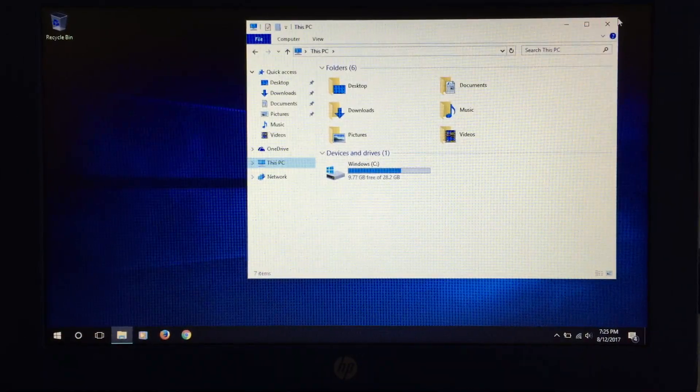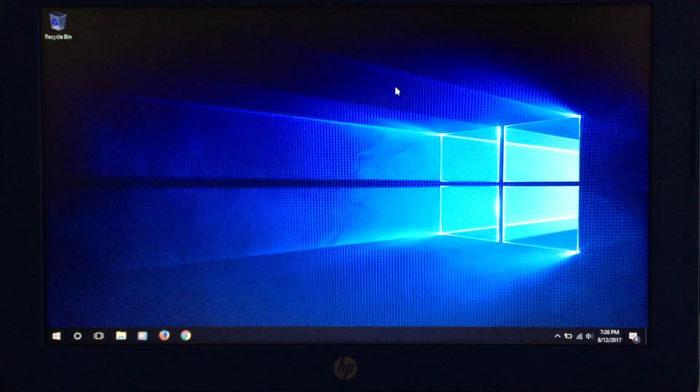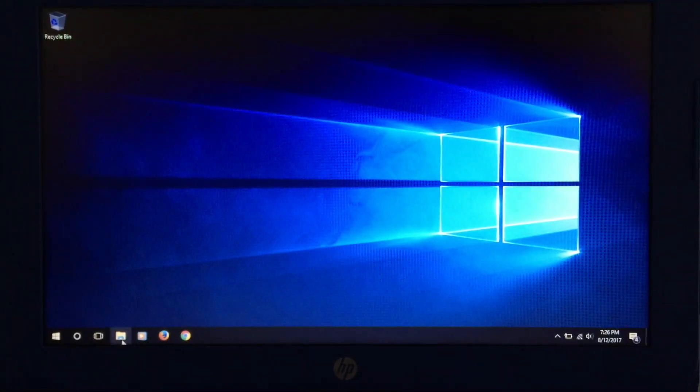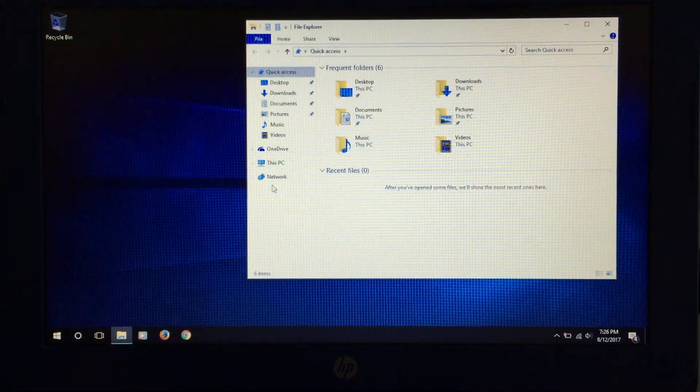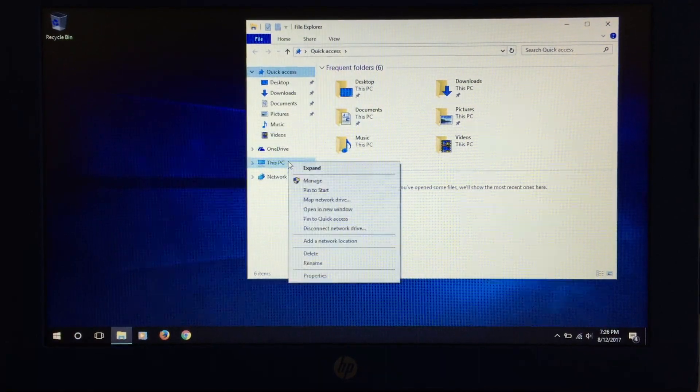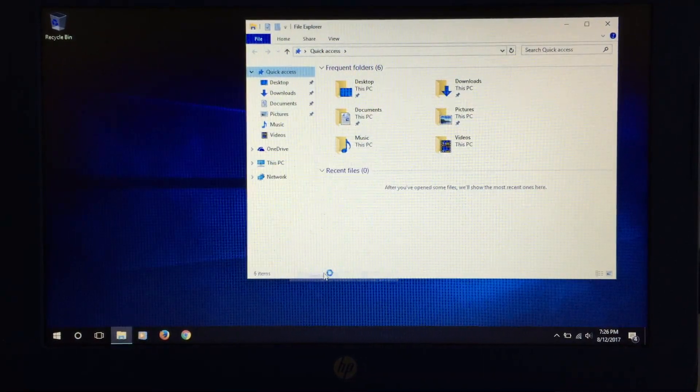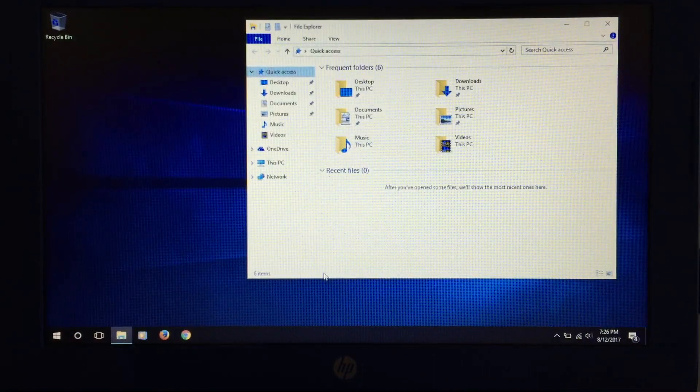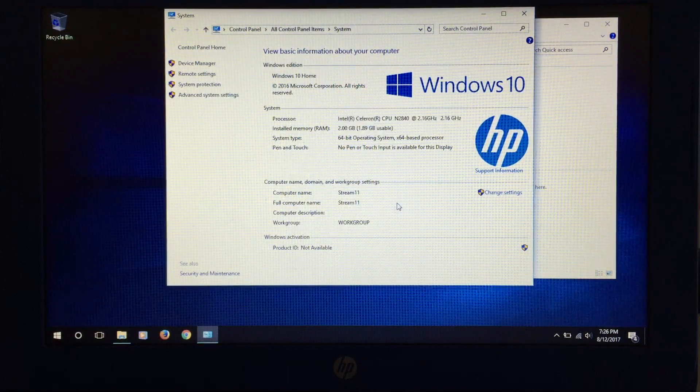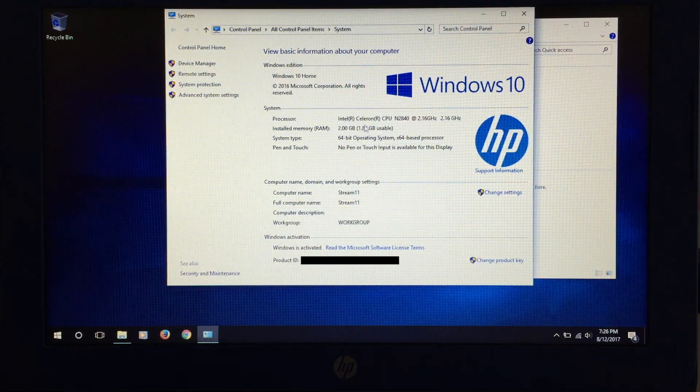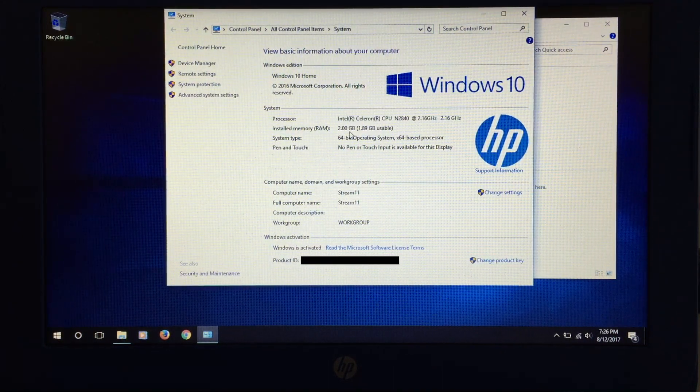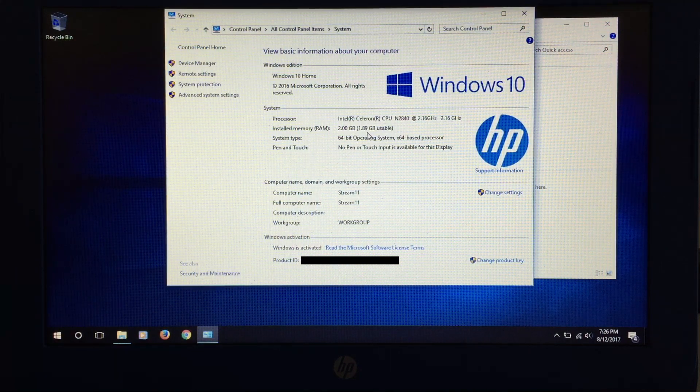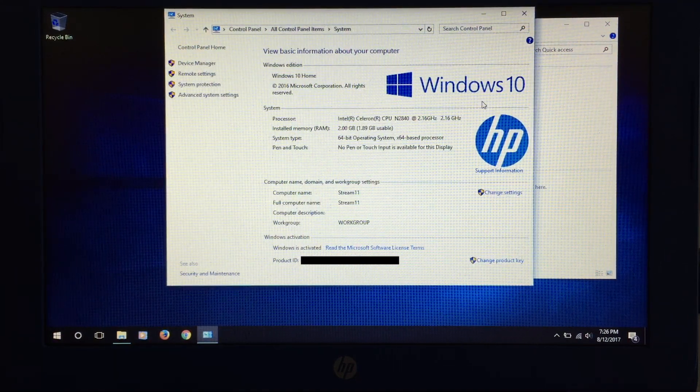So we'll go ahead and exit. Oh, wait, I did want that actually. Let's go back and get it. We're going to right click here and get the properties of this machine. We can see the Intel Celeron processor here and our two gigabytes of memory. However, 1.89 of it is usable.